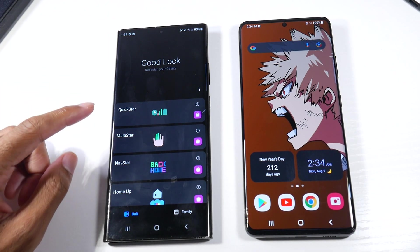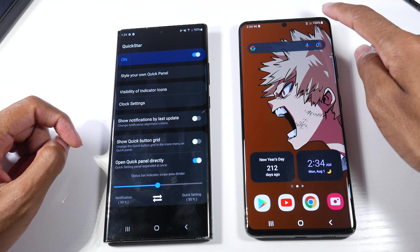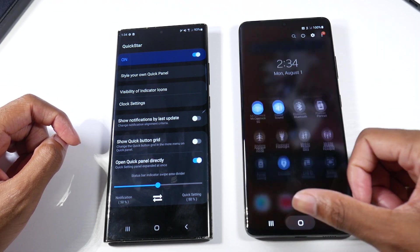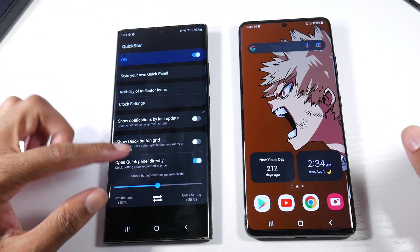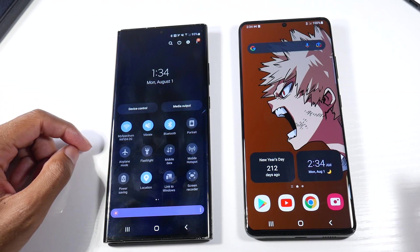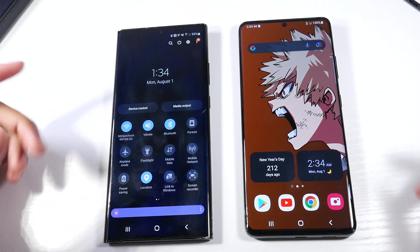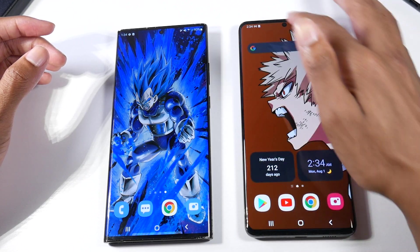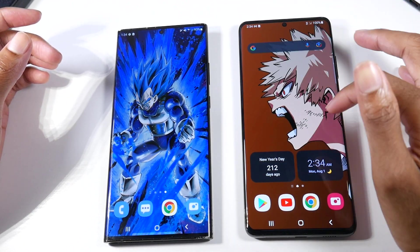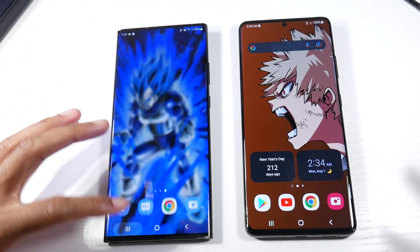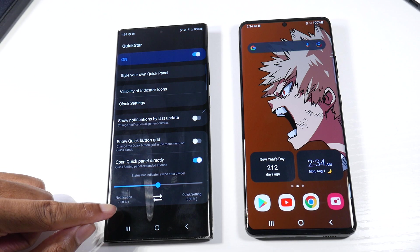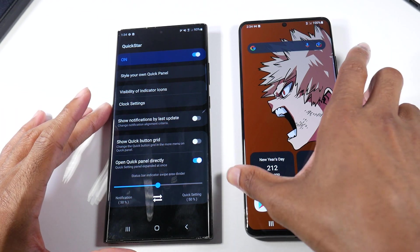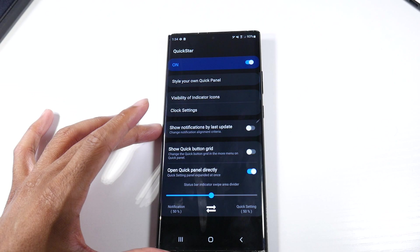Next, we're going to go to the Quick Star section and download that. On Android, you swipe down and get your quick toggles, but you have to do an extra swipe. If you enable 'open quick panel directly,' it automatically goes to your toggles instead of needing that extra swipe. If you swipe from the left, it brings notifications. You can set it 50/50 or put it on whichever side you prefer. It's a quicker way to get to your quick toggles.